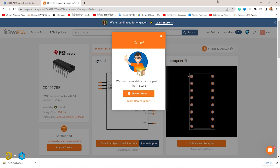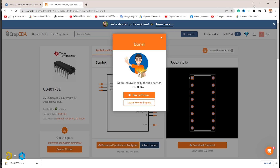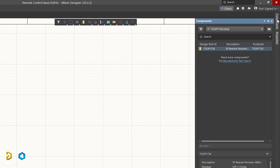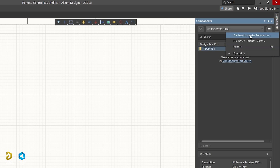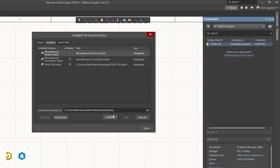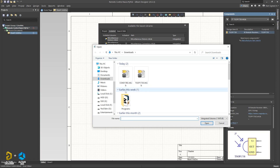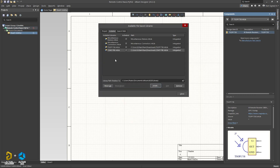We will minimize this and select the components. We will select the file — File Based Library Preferences. We will select the file and click Install. We will click the file, select the file, open the file, and import it into the project.